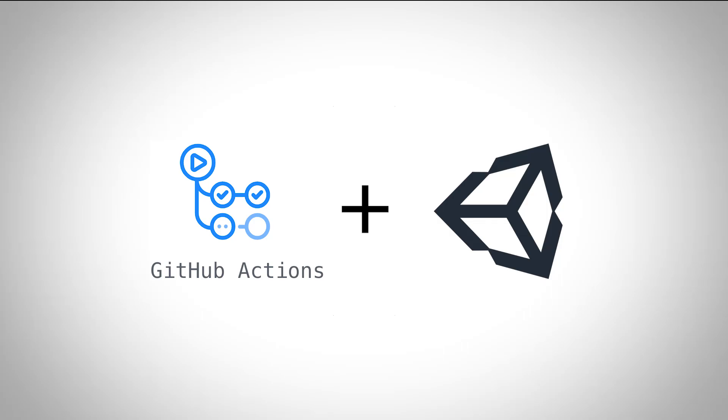Welcome to setting up continuous integration and continuous deployment for a Unity project with GitHub Actions. That is a mouthful. A quick disclaimer, I just started learning this stuff yesterday so I have no idea what I'm doing. But it works, so it's a start.